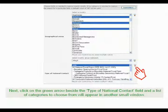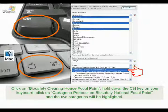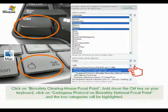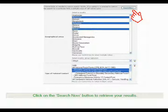Next, click on the green arrow beside the Type of National Contact field, and a list of categories to choose from will appear in another small window. Click on Biosafety Clearinghouse focal point. Hold down the Control key on your keyboard and click on Cartagena Protocol on Biosafety National focal point — the two categories will be highlighted. Click on the Search Now button to retrieve your results.